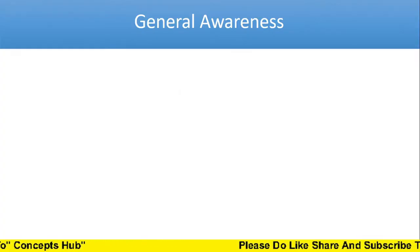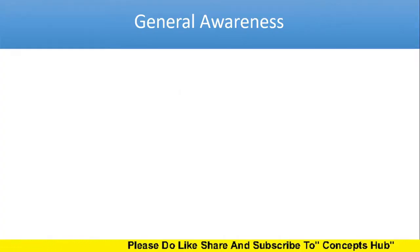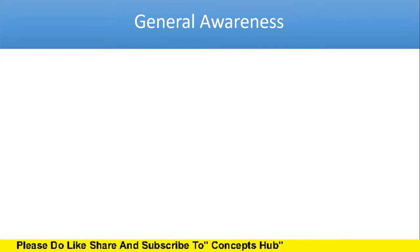Hi, welcome to Concepts Hub. In this video, we are going to discuss 15 general awareness related questions. Let us start.